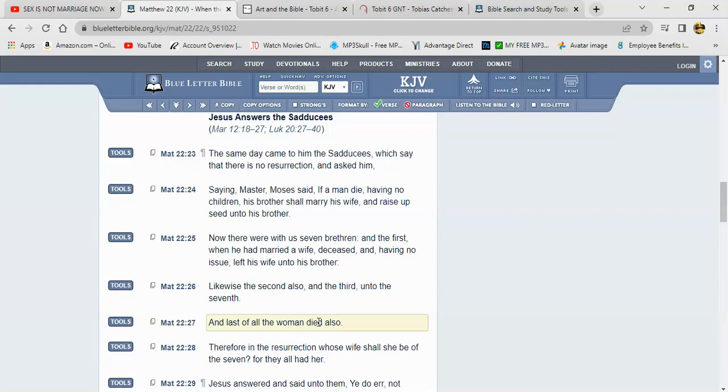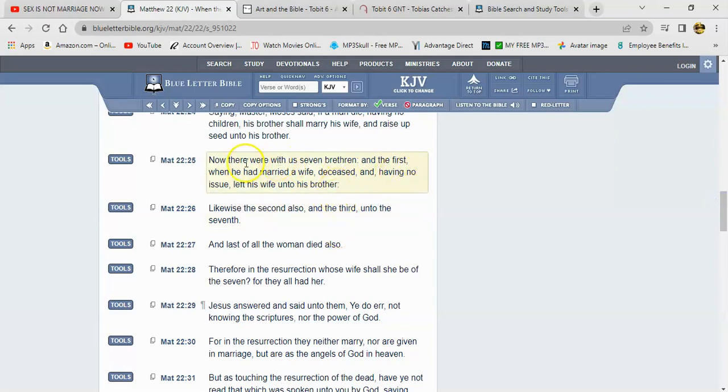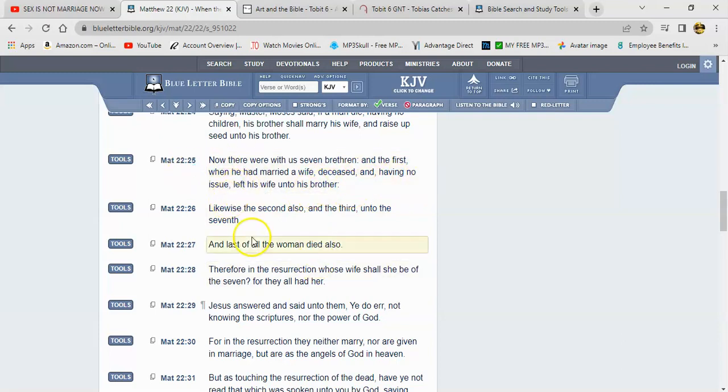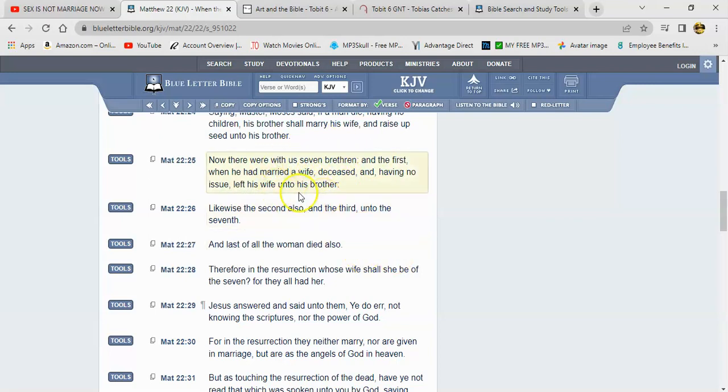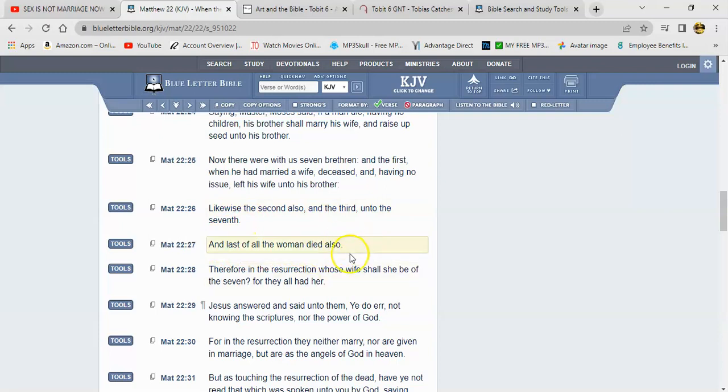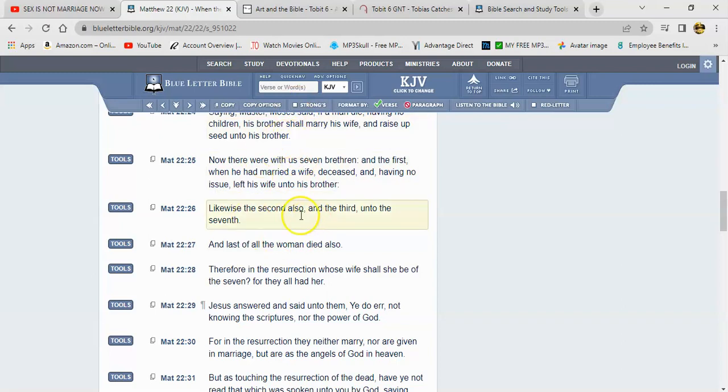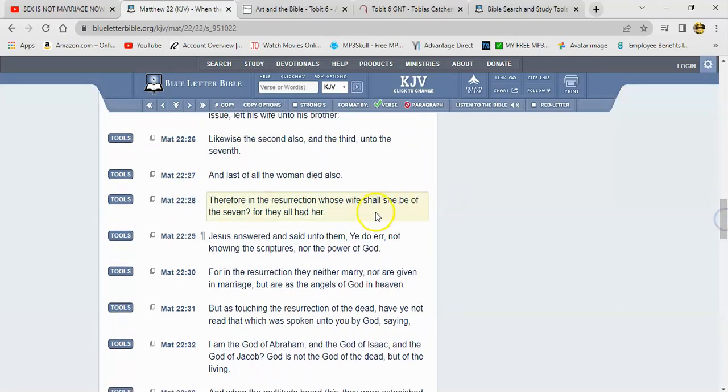It says the same day came to him the Sadducees, which say there is no resurrection, and asked him saying, Master, Moses said if a man die having no children, his brother shall marry his wife and raise up seed unto his brother. Now there was with us seven brethren, and the first, when he had married a wife, deceased, and having no issue, left his wife unto his brother. So they're saying that basically seven dudes tried to go through this process, and it didn't pan out. Now it was not a success because they all got put to death. It says likewise the second also, and the third, until the seventh. And last of all, the woman died also. So they said, okay, not only did all those seven men die, but also the woman died too. So this is where they think they're going to trap the Lord up, and the Lord saw right through it. Therefore in the resurrection, whose wife shall she be of the seven? For they all had her.